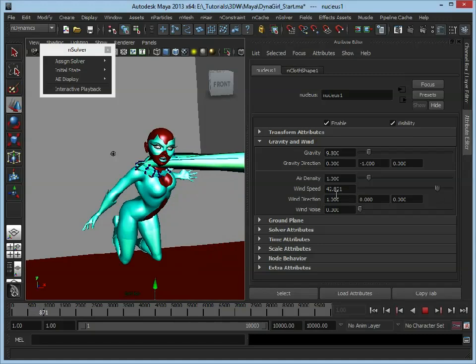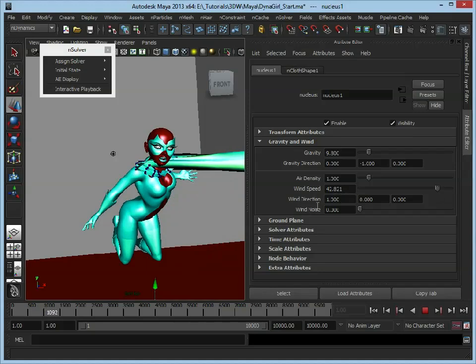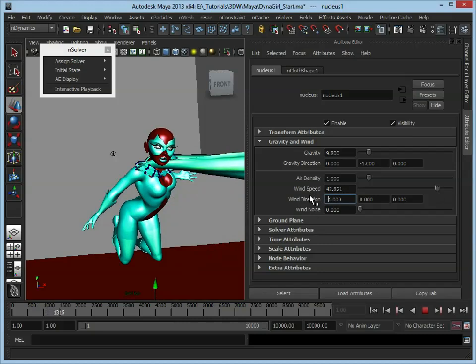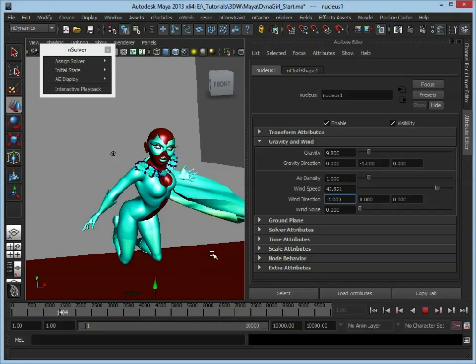So this is going across 1 in X, so maybe we want it to go the opposite way. Because we've got interactive playback on, I can set that to minus 1, and it updates automatically.